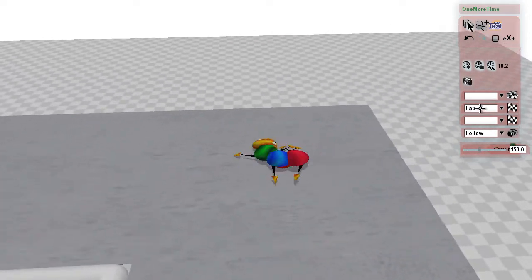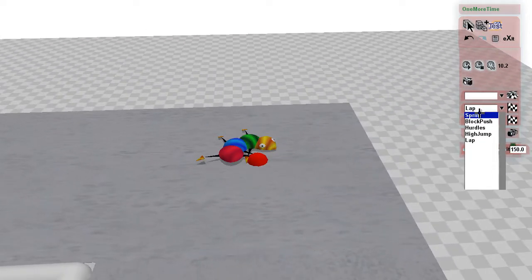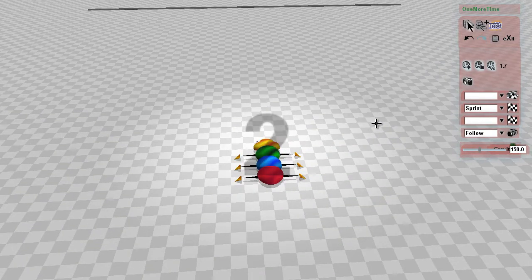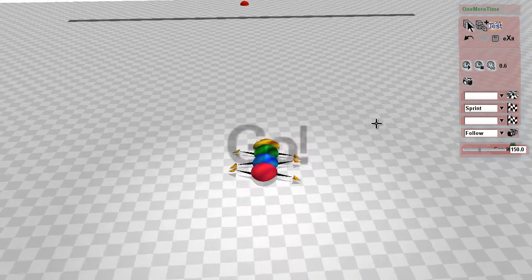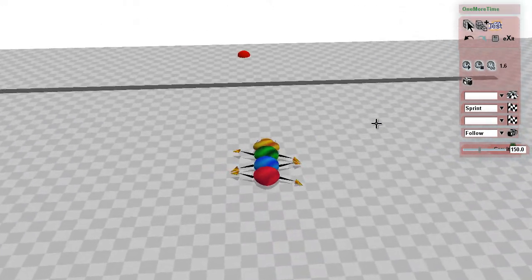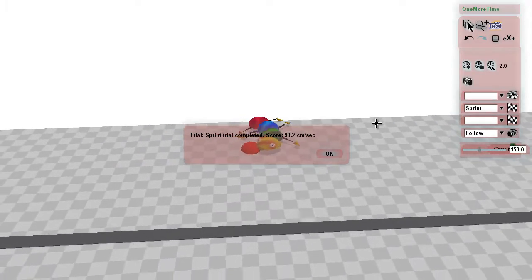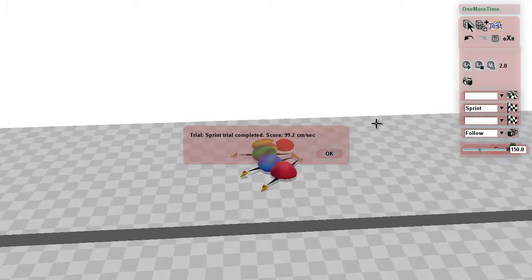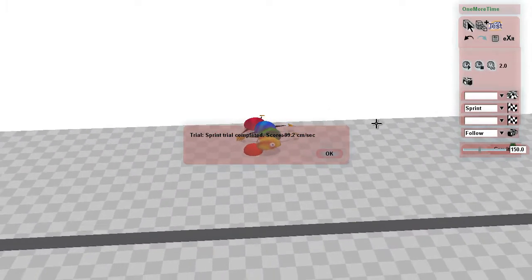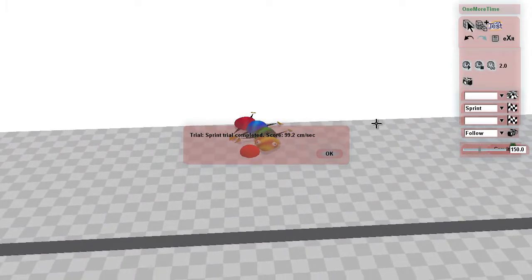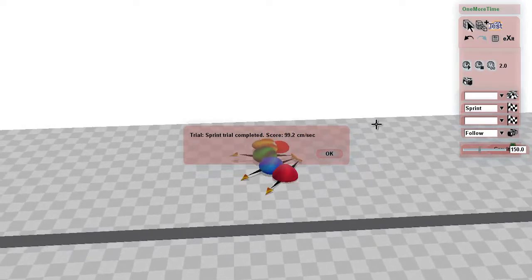Let's see how it does at the sprint. So at 99.2 it's not bad but again it could be faster.